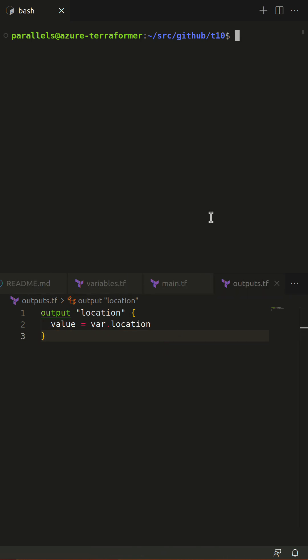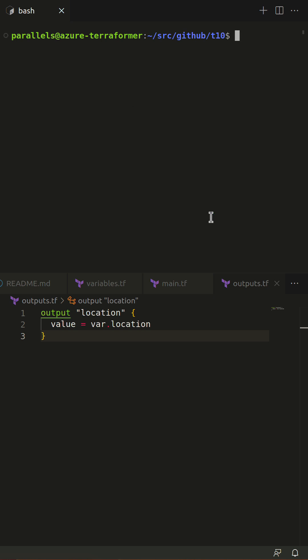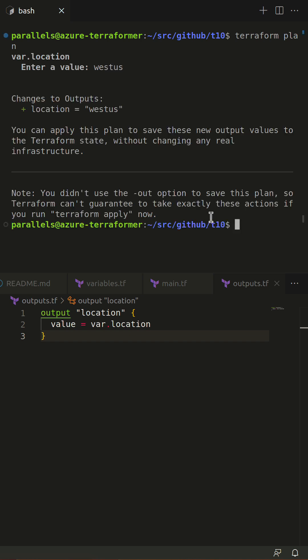Watch me run Terraform init. Watch me run Terraform plan. If values for input variables are not otherwise specified, Terraform will wait for manual input from the user.